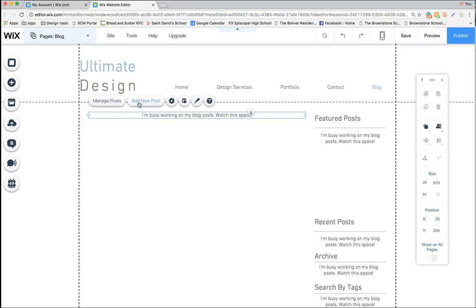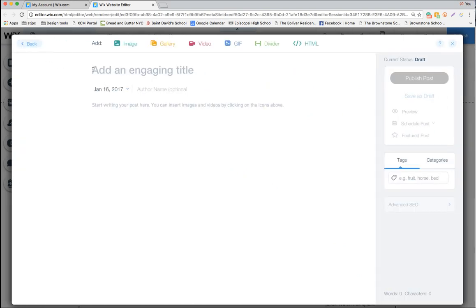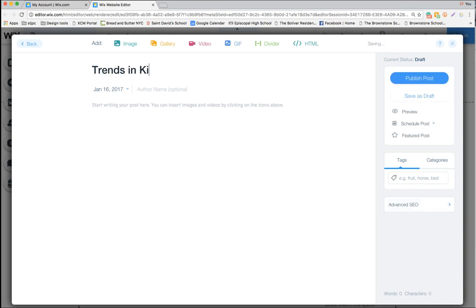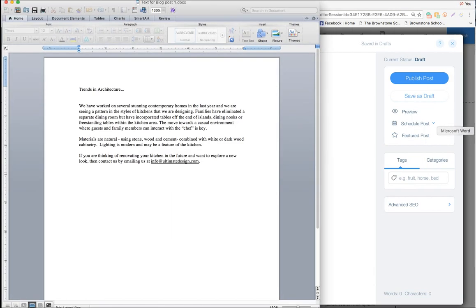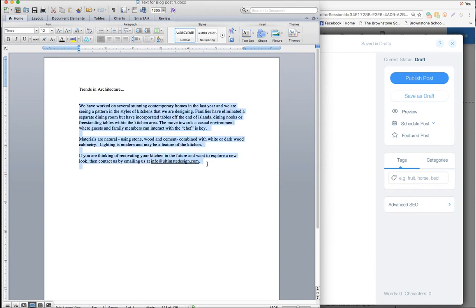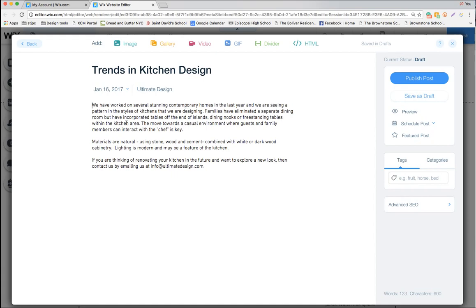Let's start by adding a new post. We have a layout where we type in our title, and at the top is where you can add images, a photo gallery, video, etc. We're going to begin by adding a title — this particular post will be called 'Trends in Kitchen Design.' We'll put in the author name as Ultimate Design, though you can add your own name. I'm going to paste in some text from a Word document — literally cut and paste it in.